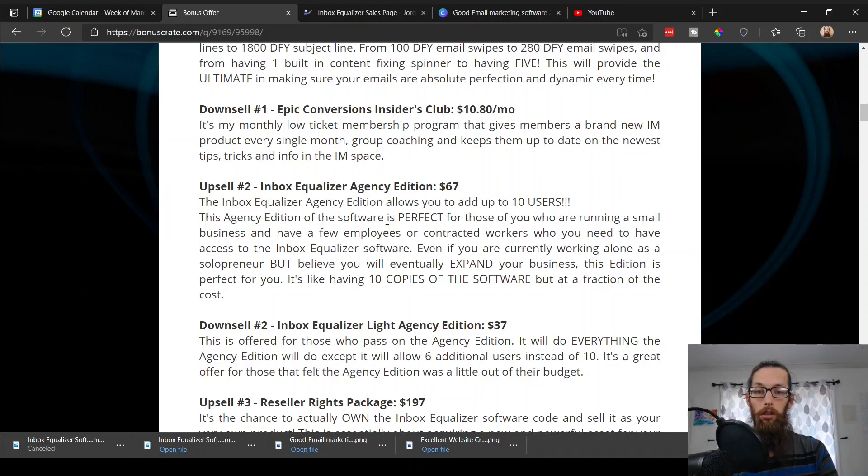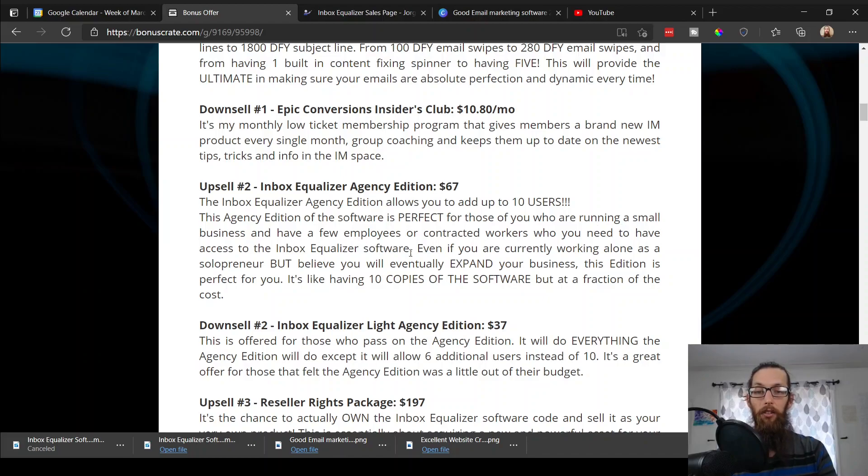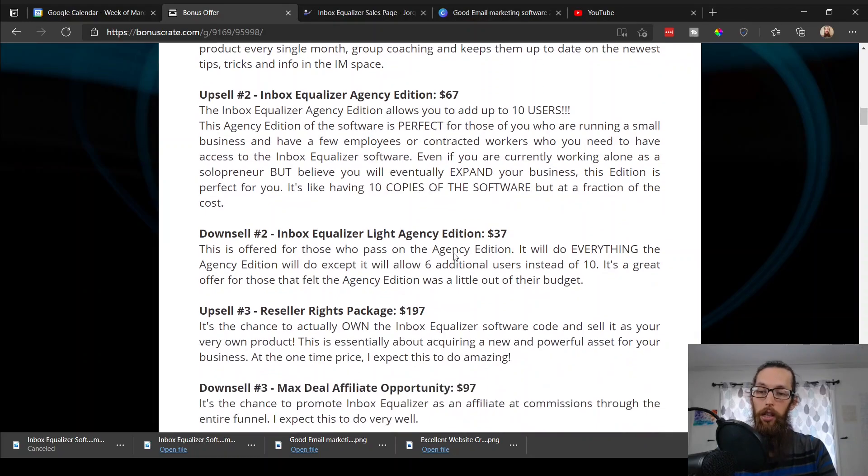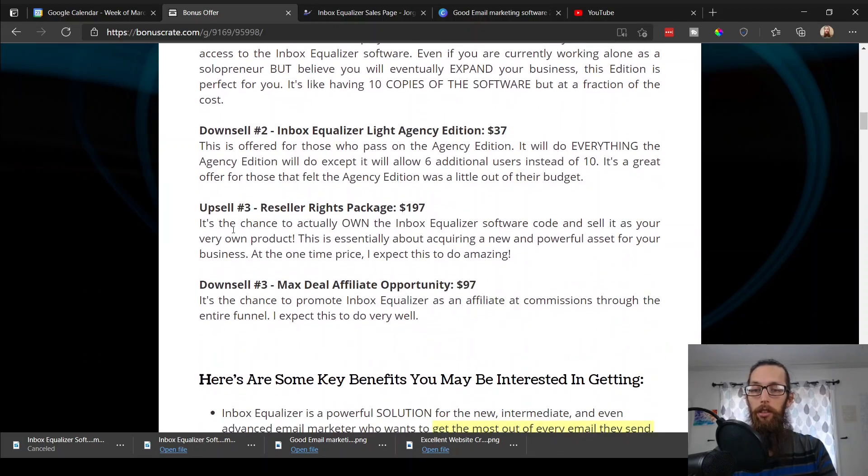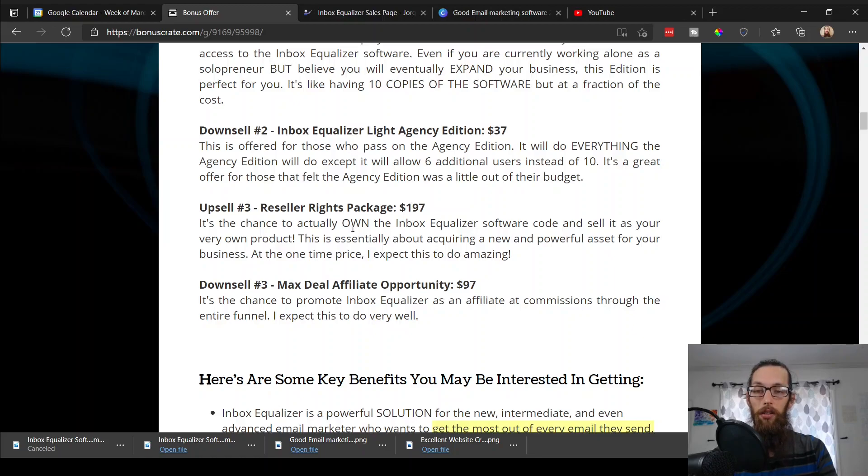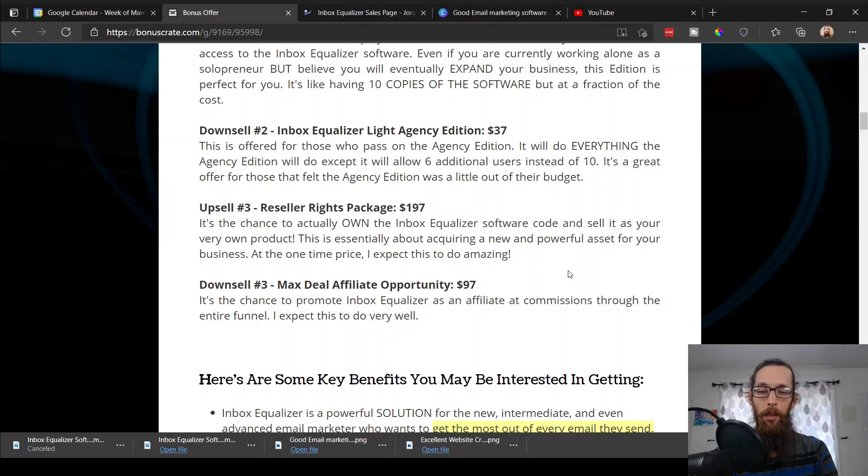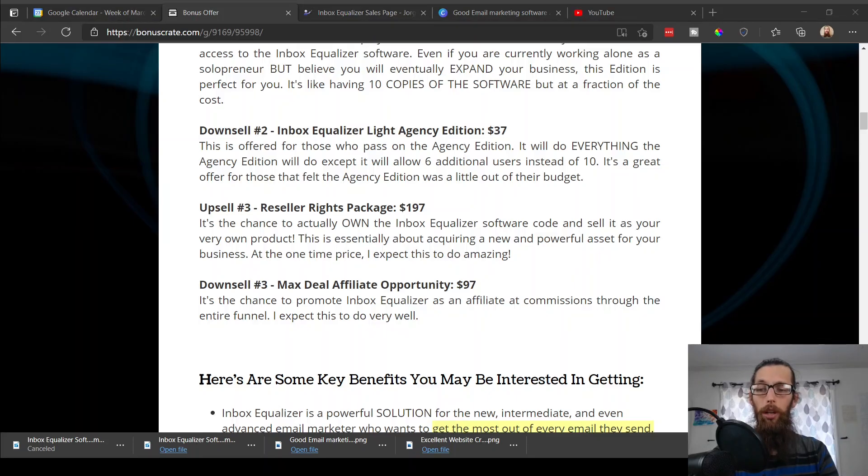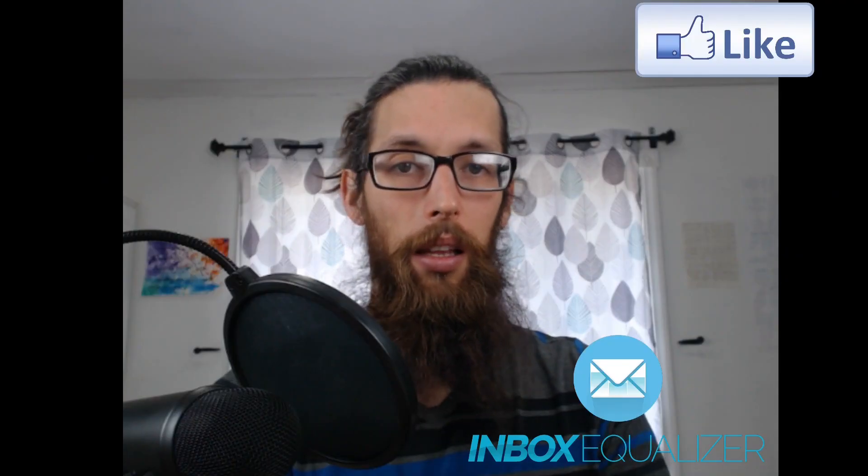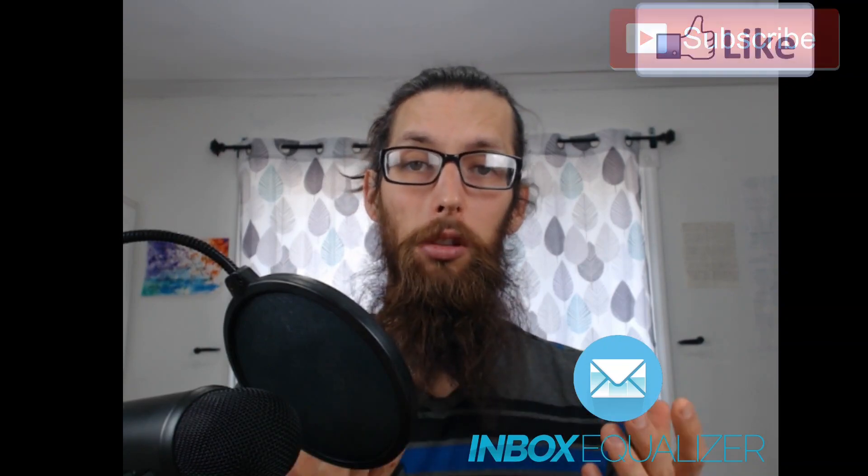Upsell number two, Inbox Equalizer Agency Edition, $67. It allows you to add up to 10 users. It's perfect for those who are running a small business and have a few employees or contracted workers who need to have access to the Inbox Equalizer software. Very hip. Upsell number three, Reseller Rights Package, $197. It's your chance to actually own the Inbox Equalizer software code and sell it as your very own product. Awesome, thanks Cam.